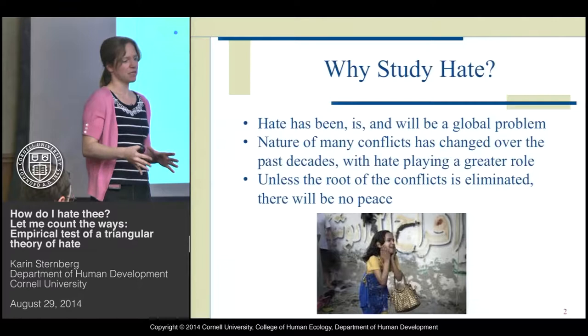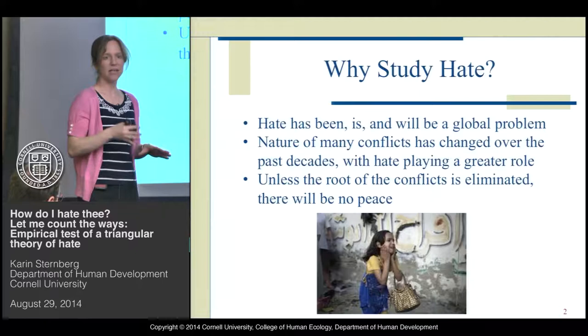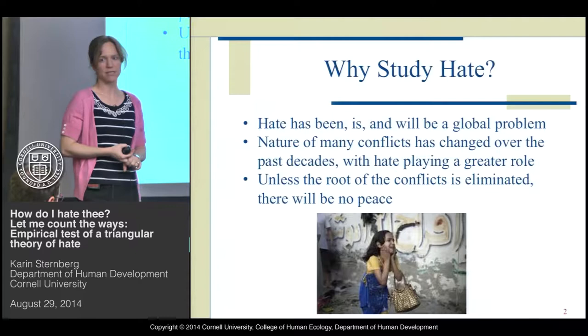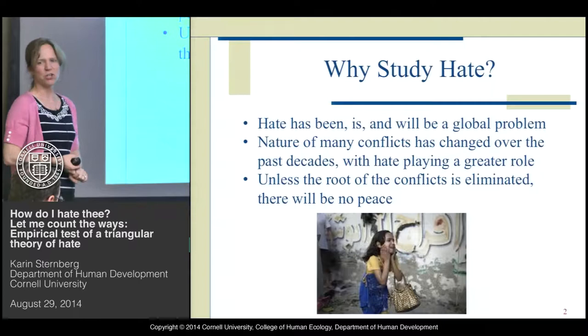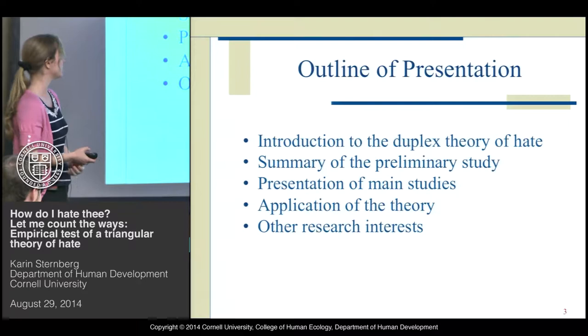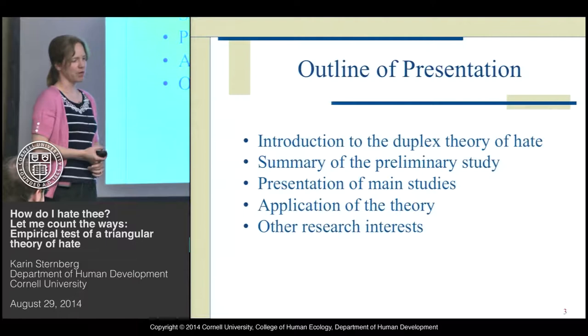With all those conflicts going on, there's a lot of political negotiation and everything going on. But I really do believe that unless the root of those conflicts is eliminated, it's going to be really hard to find lasting peace in those affected regions. Hate is a topic on which not that much research has actually been conducted so far.